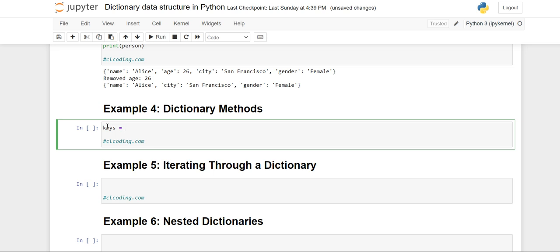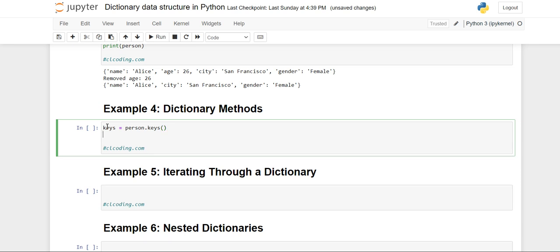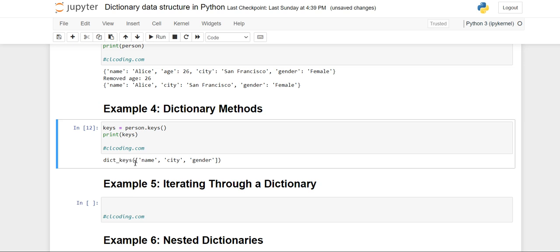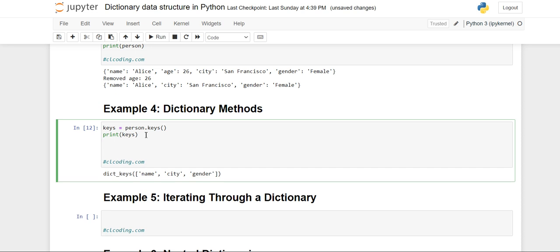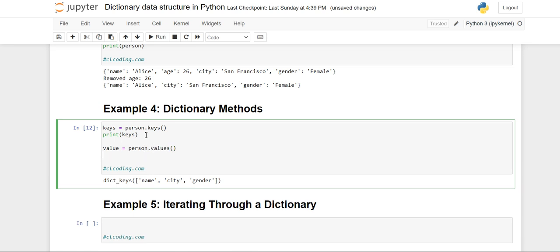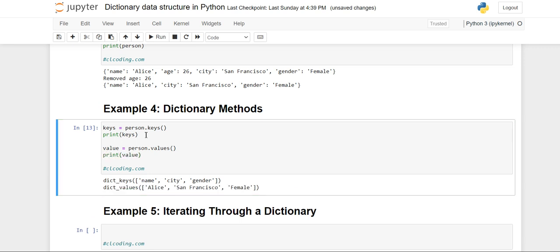Now we are going to see some dictionary methods. For printing only the keys from your dictionary, there is a method named 'keys'. You give the dictionary name, then using the dot operator write the method 'keys'. When printed, you will see 'dict_keys' with name, city, and gender. Similarly, the 'values' method prints only the values — dict_values: Alice, San Francisco, and female.